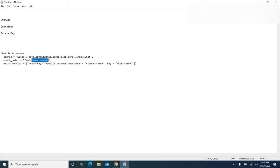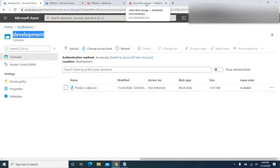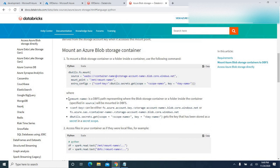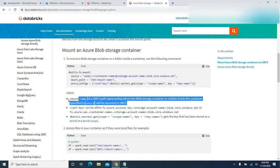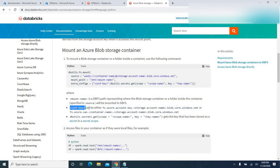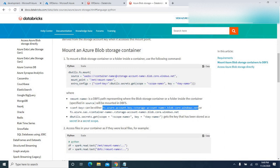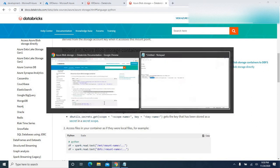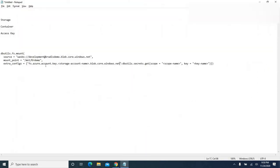Next, for the mount point name, you can specify any name you like. I'm going to name it 'krdemo'. We also need to provide config details. Going back to the Azure Databricks documentation, the config key can use either of the two provided code options. I'll copy the first line and paste it in, making sure all values are within double quotes.